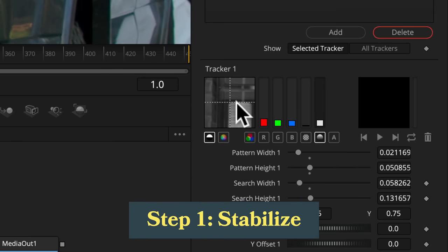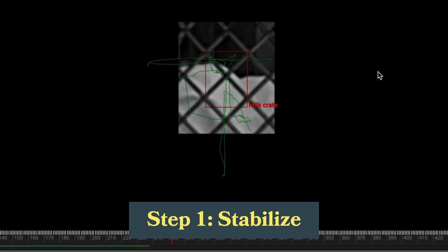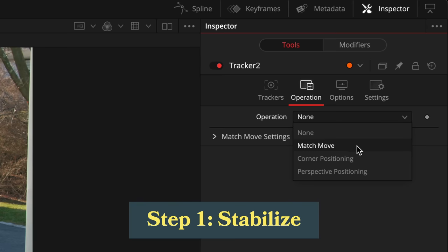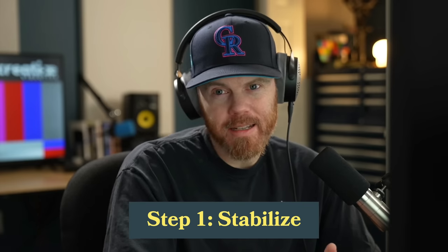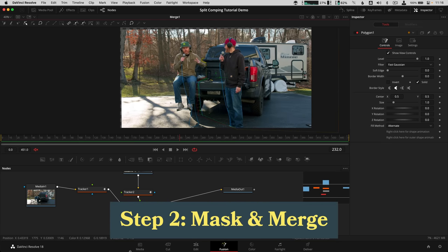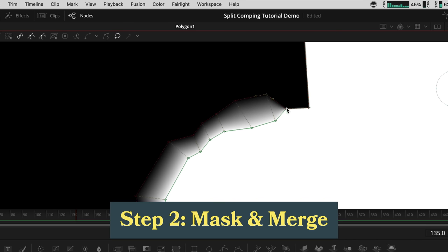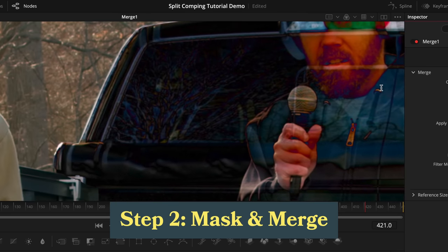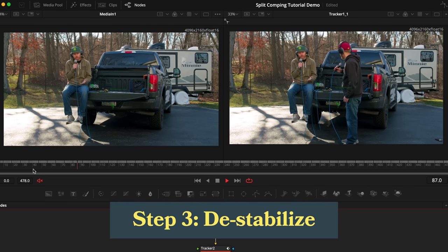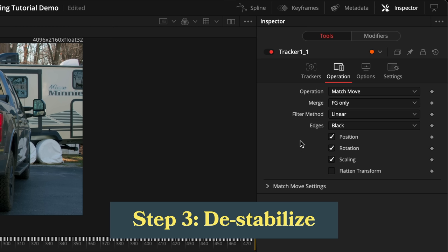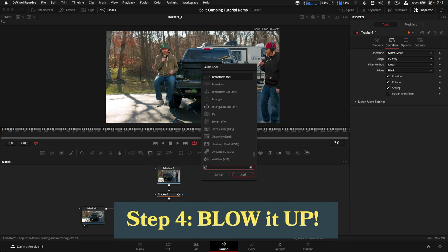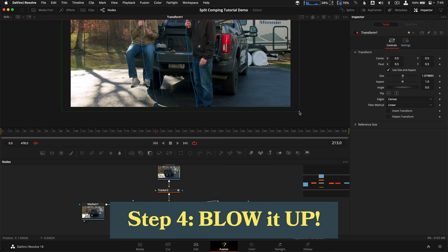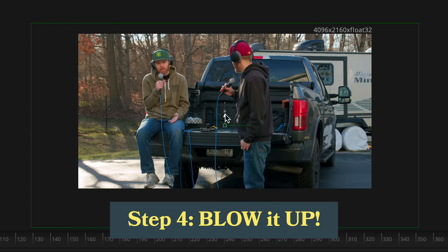First, we're going to stabilize each shot to make them rock solid. I'm going to show you how to use the point tracker for that because it's the most versatile. And we're going to use a match move setting called BG only. But the point is to make it as stable as if it was shot with a tripod. Number two, we're going to mask and merge the stabilized plates together. And I'm going to use a polygon and a difference apply mode to help line it up. And then third, we're going to destabilize the stabilized composite by copying and pasting one of the tracker tools and setting the merge mode to foreground only. That's going to really sell it. And then four, finally, we're going to use a transform tool to scale up and reposition our shot to hide our edges.